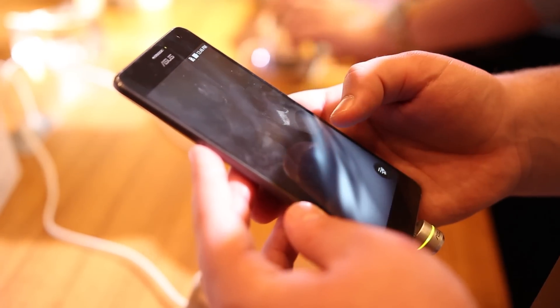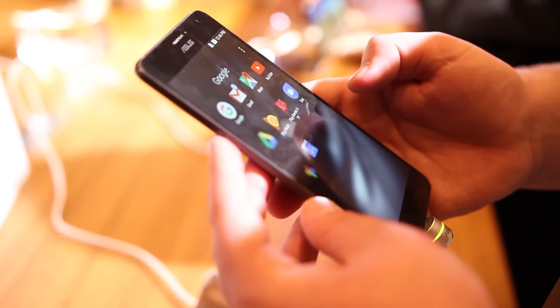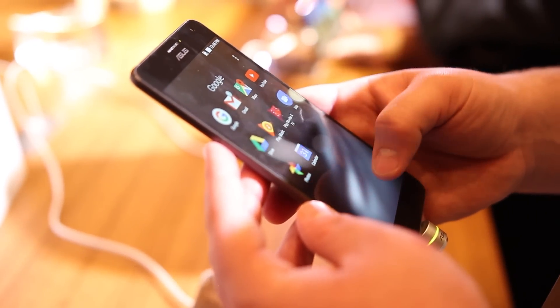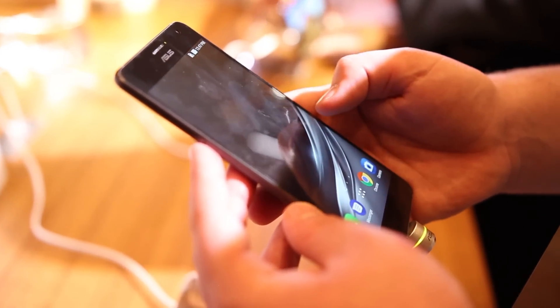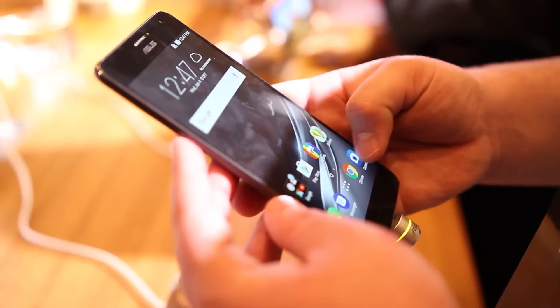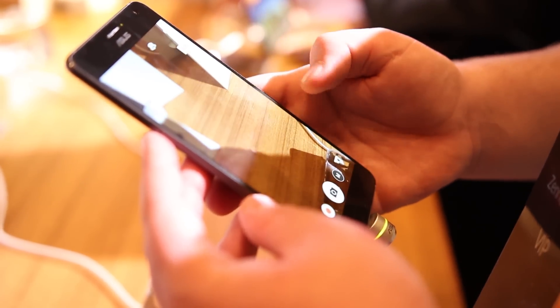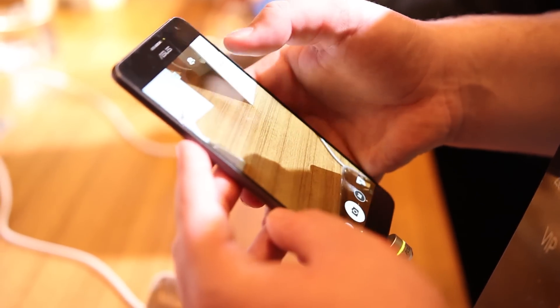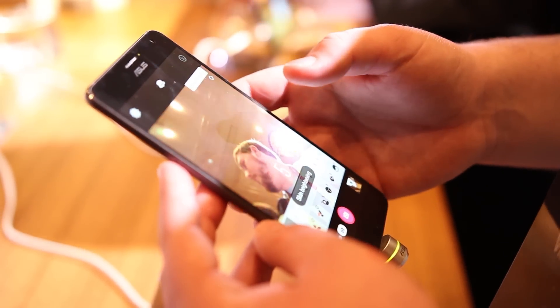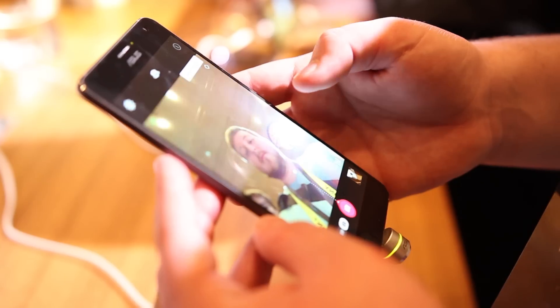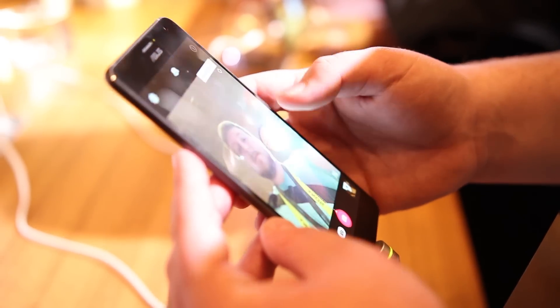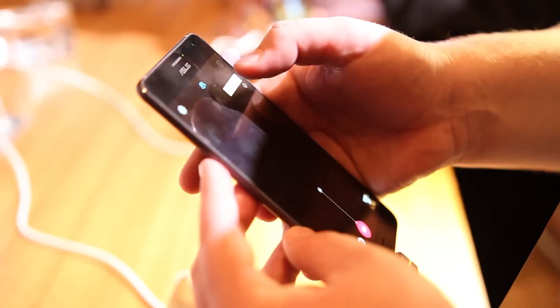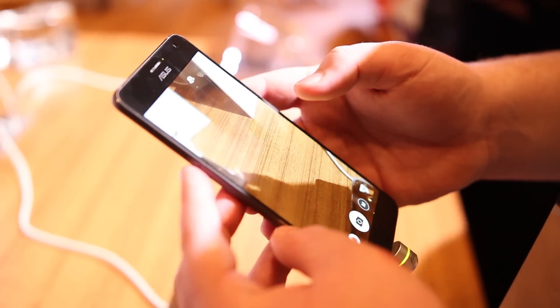Now along with that, the Zenfone AR is also the first phone to release with 8GB of RAM. Sadly, Asus didn't have any AR content for us to demo here at CES, but the phone itself feels quite nice compared to the Fab 2 Pro, and it seems like a much more consumer-friendly device.